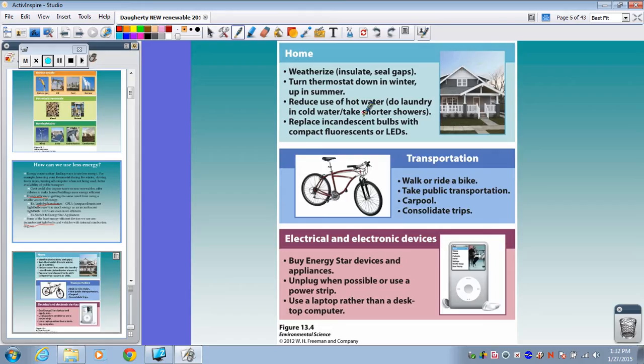For transportation, avoid riding in an individual car by yourself — walk or ride a bike, carpool, consolidate trips, take more public transportation. Around the home, use Energy Star appliances and devices, unplug things from the wall, and use a laptop instead of a desktop.